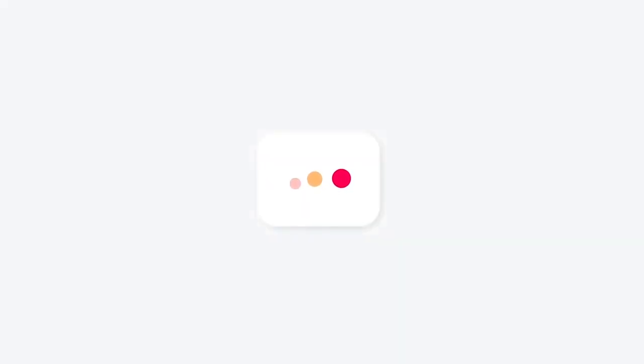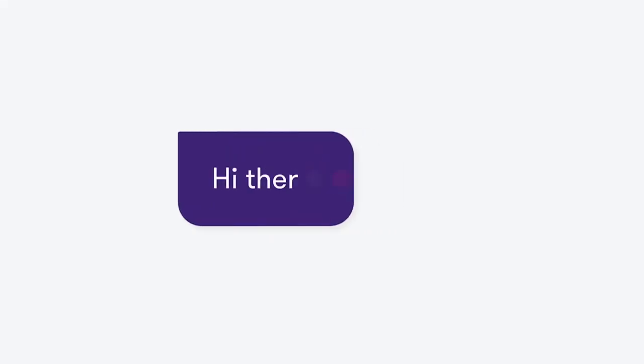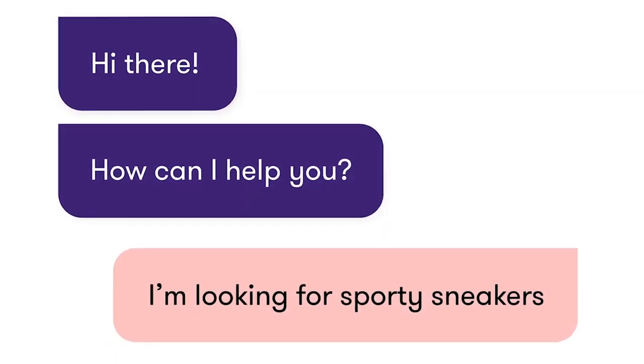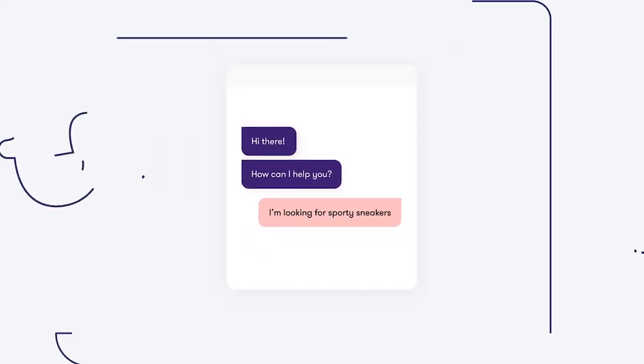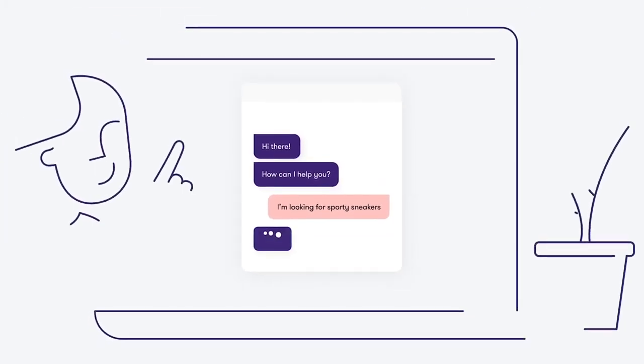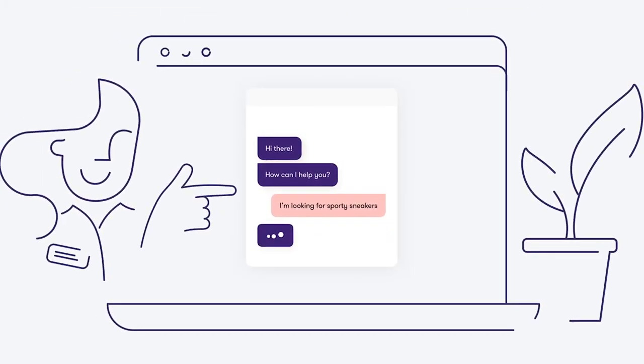Certainly is a conversational commerce platform that enables you to create a digital twin of your best salesperson.